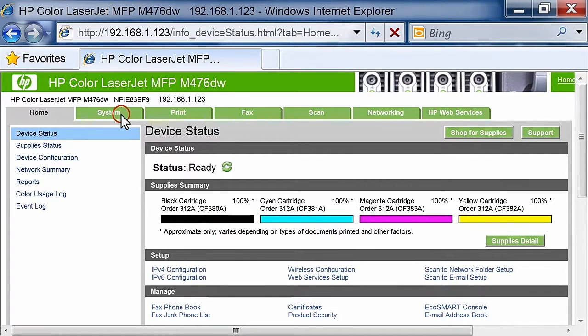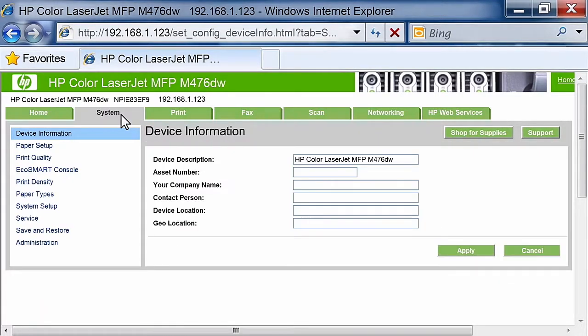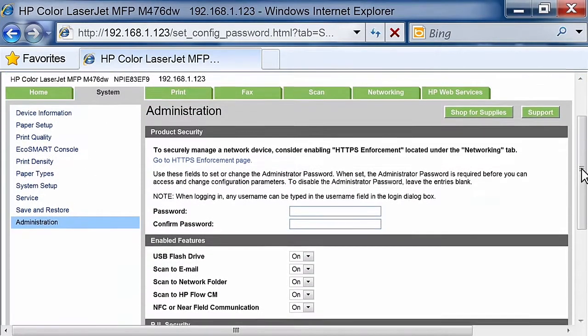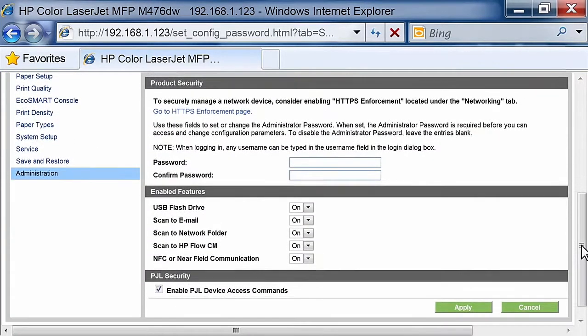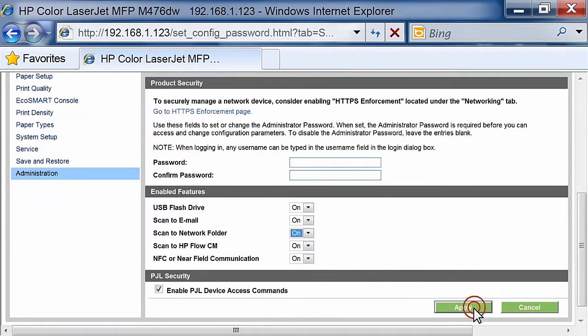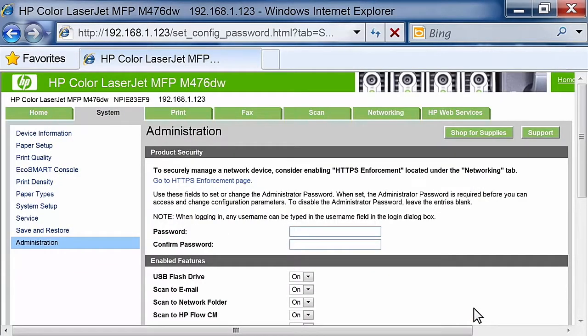Click the System tab. On the left navigation pane, click Administration. In the Enabled Features area, set the Scan to Network Folder option to On. Click the Apply button to save the settings.